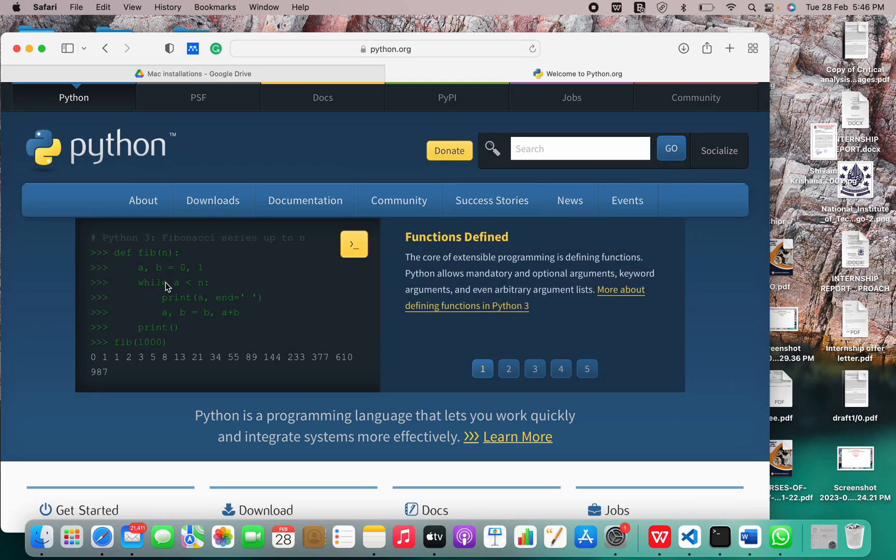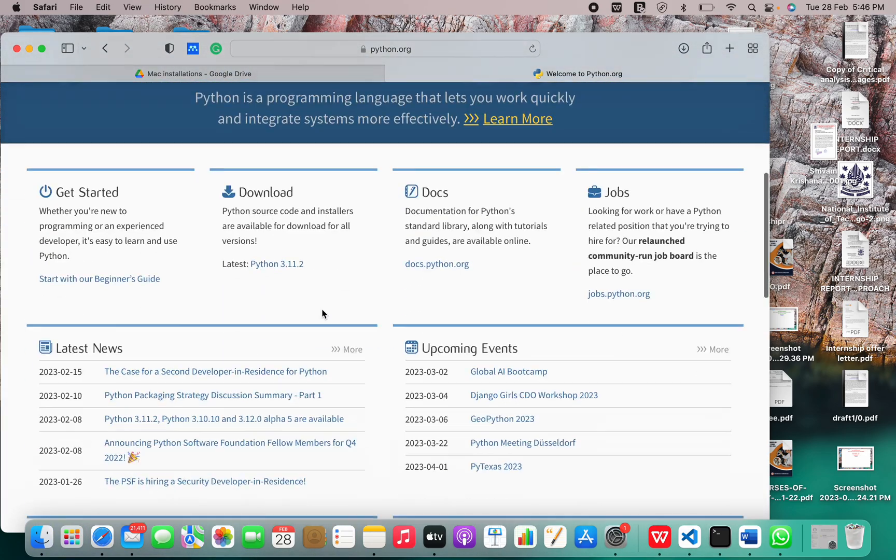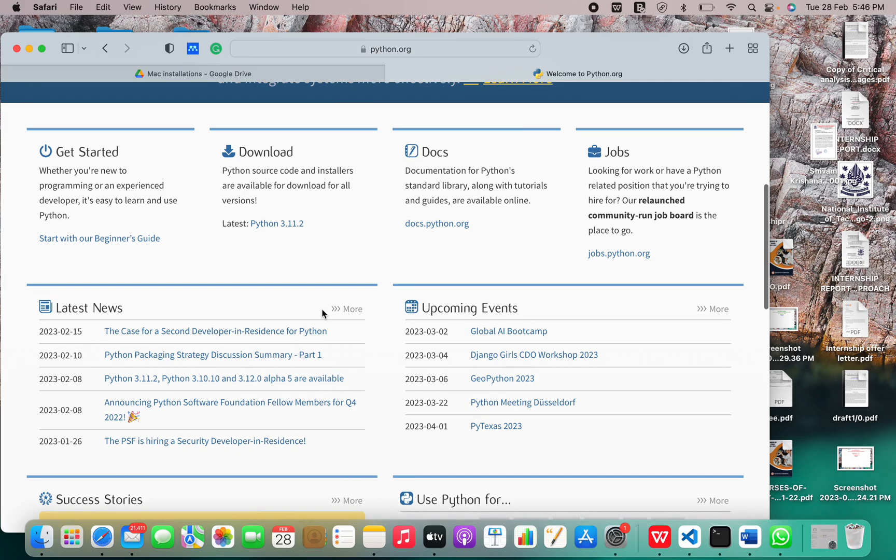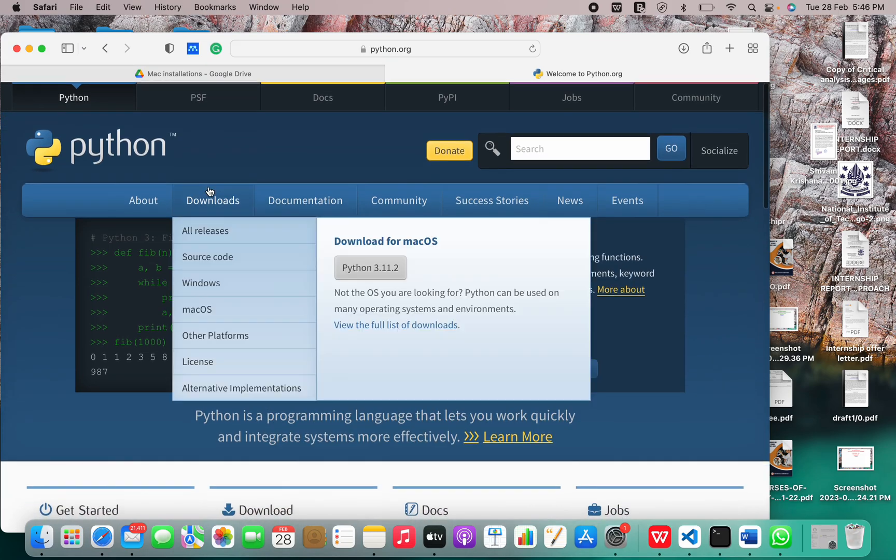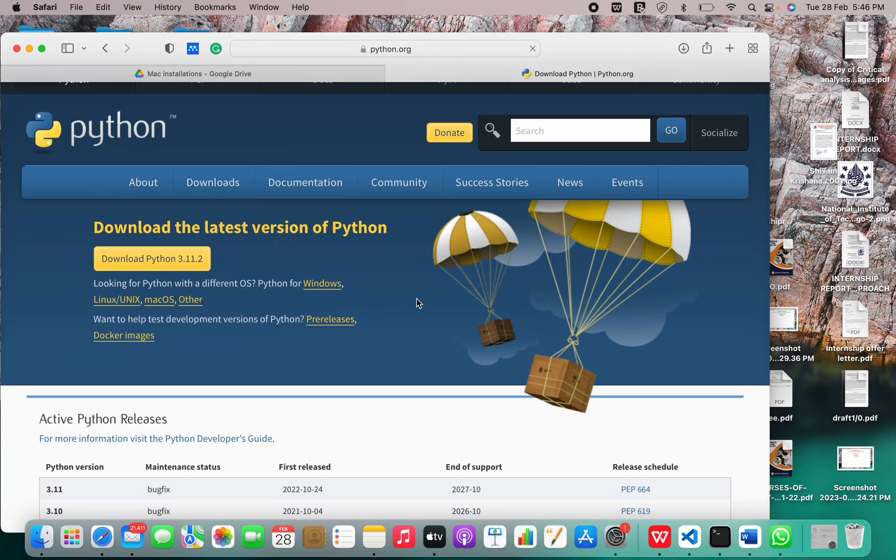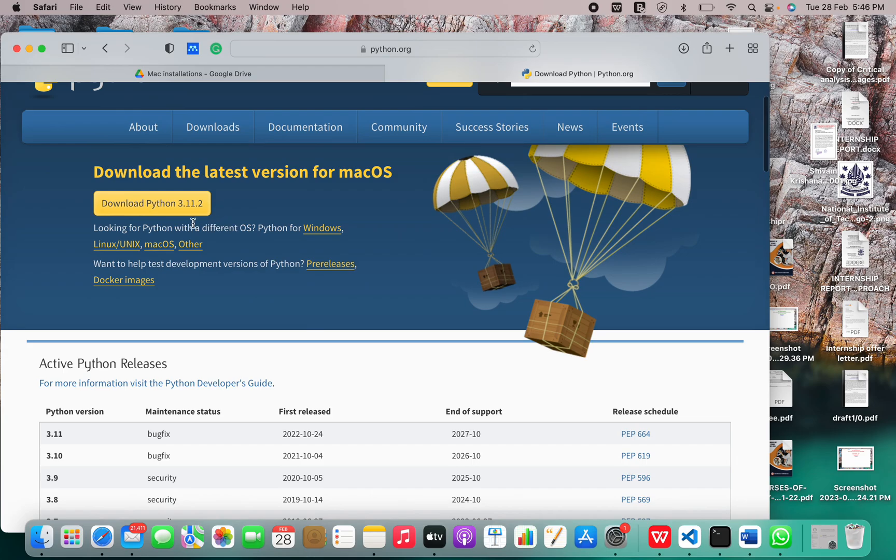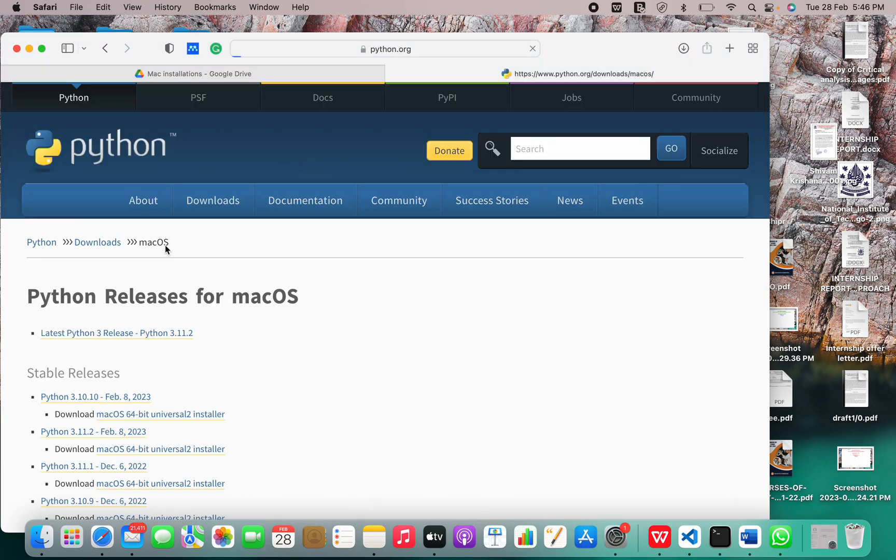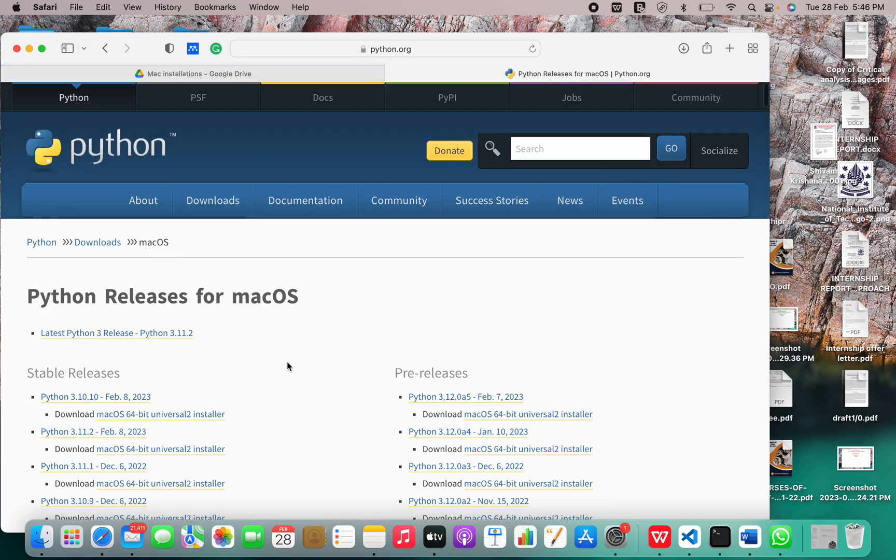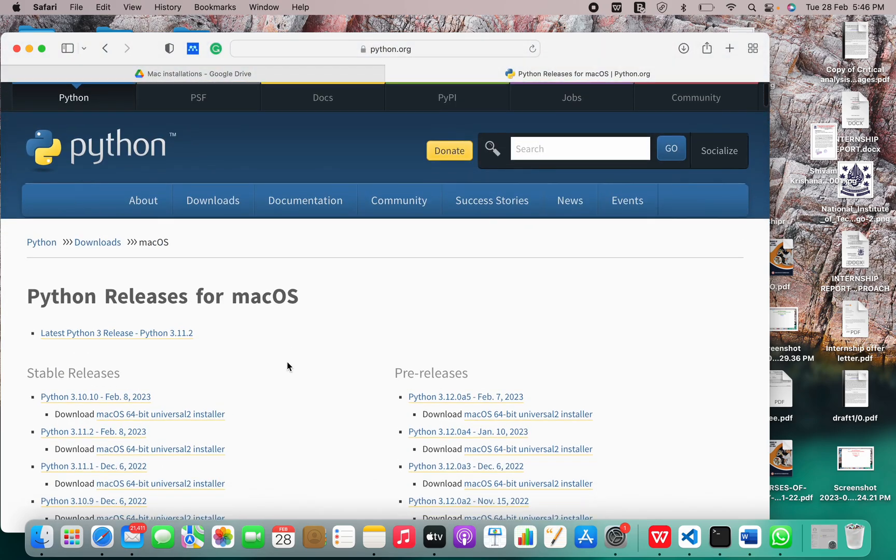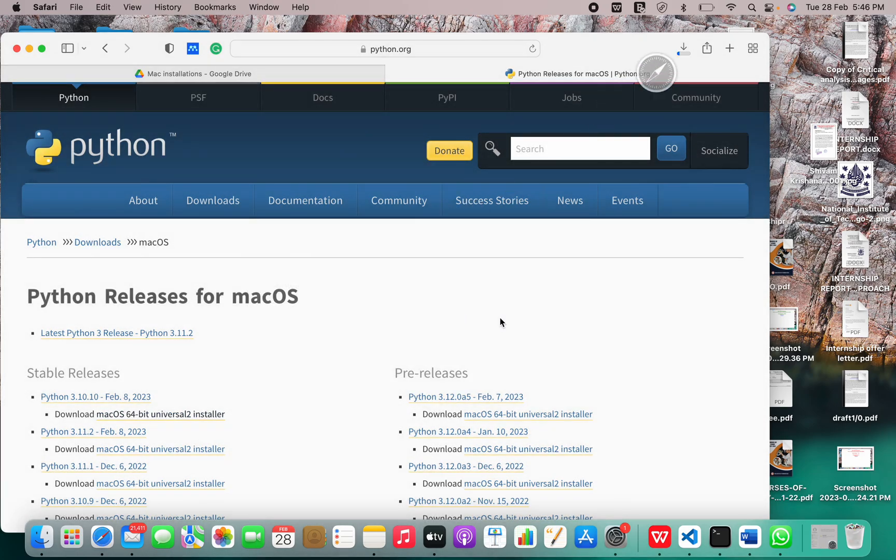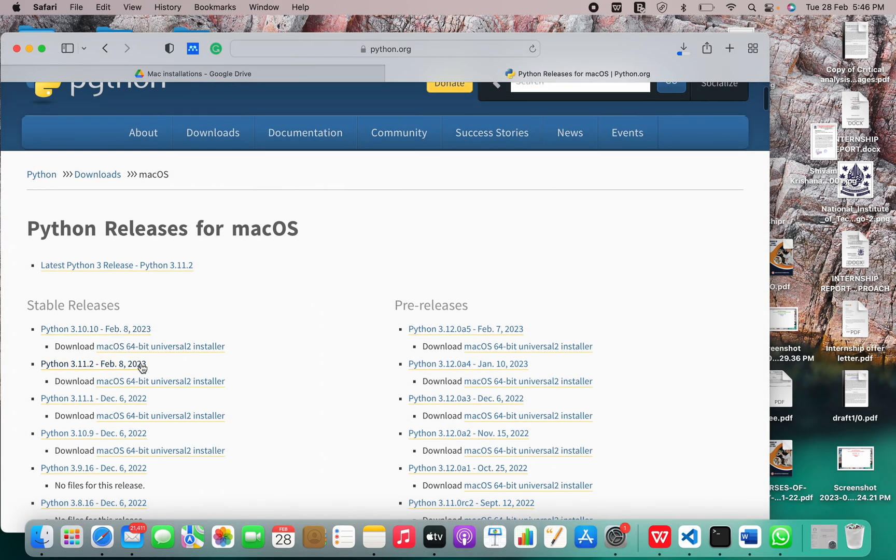So there are a lot of ways to install. The latest version is Python 3.11.2. Let's go to downloads. We have to choose macOS and download any stable release which is suited for your system.